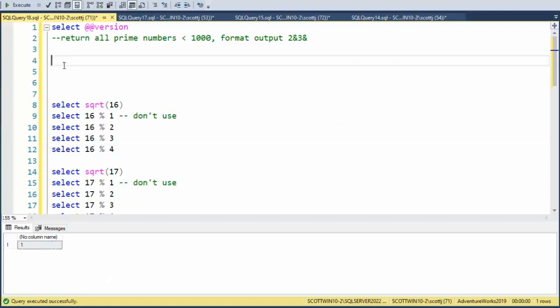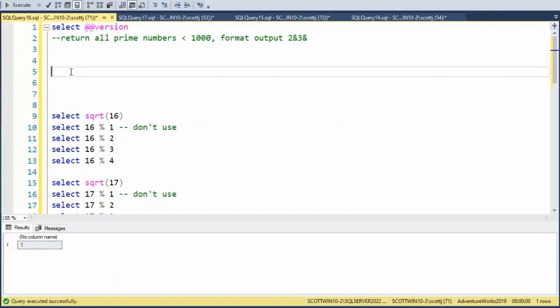Let's begin with the SQL statement. Now the first thing we need to do is get a list of numbers. And we want that between 2 and 1,000.